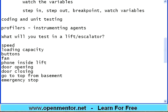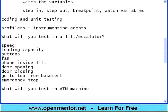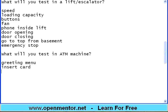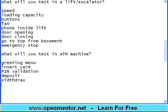Now I am asking you another question: what will you test in an ATM machine? Greeting menu. Insert card. Pin code validation. Deposit transaction. Withdraw transaction. Print receipt.